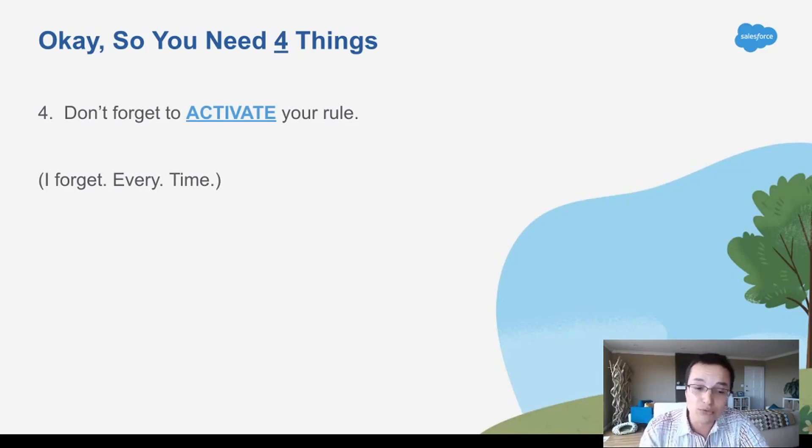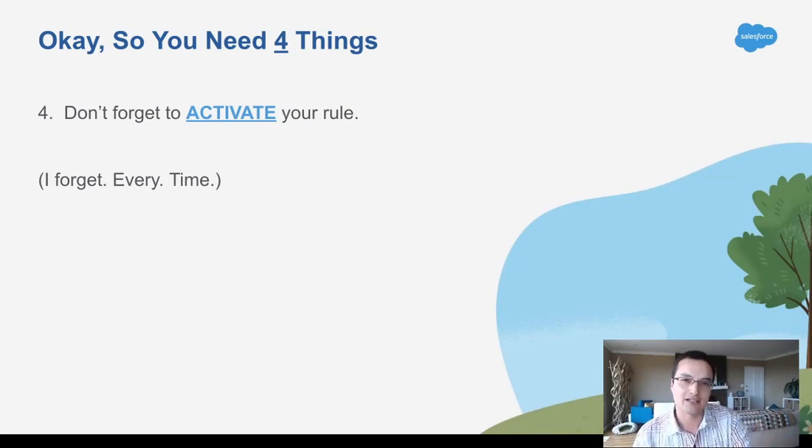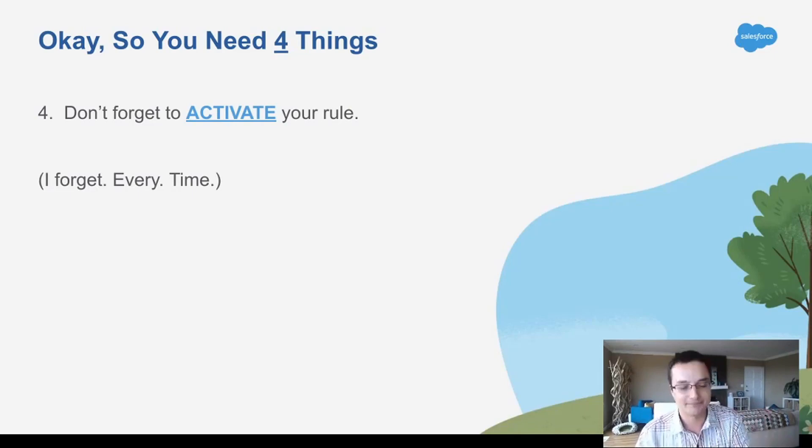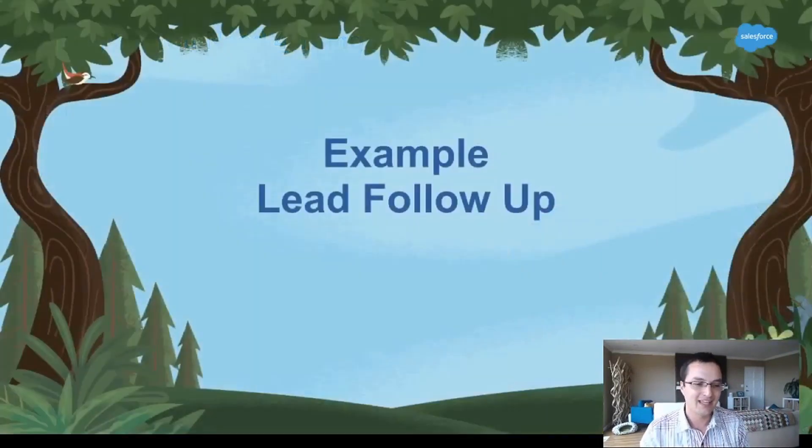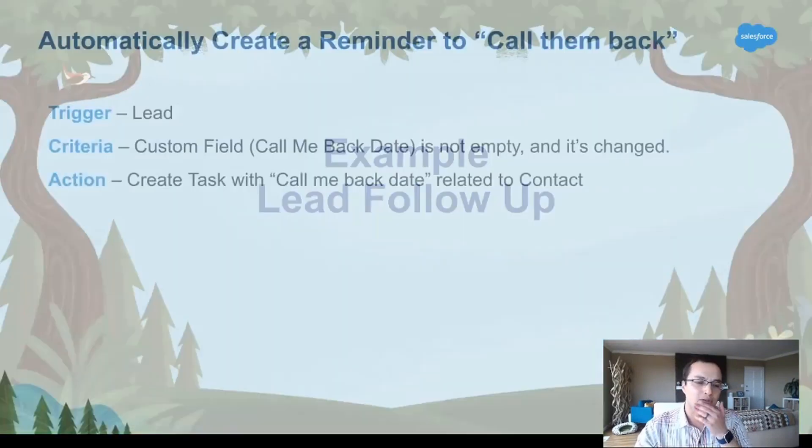So I'll create rules and then go and test them, and it doesn't work, and I'll pull my hair out, and it's because I forgot to turn it on. So don't be me, turn it on.